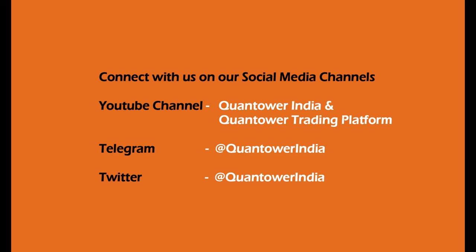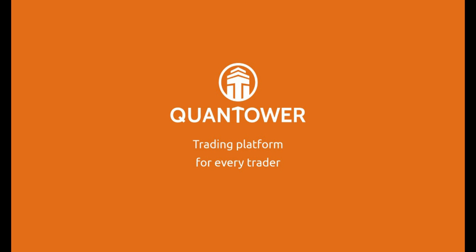For more videos and updates, subscribe to our YouTube channel and join us on Telegram and Twitter. Thank you for watching.